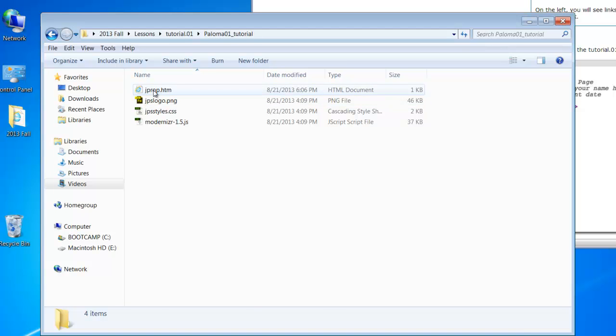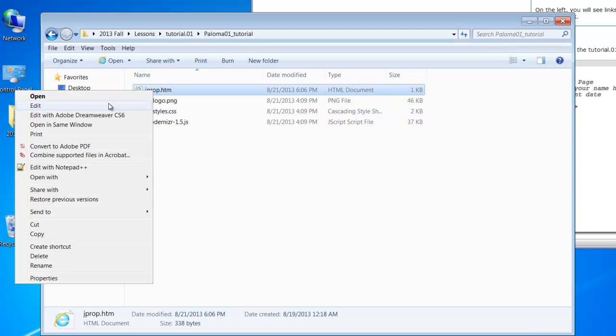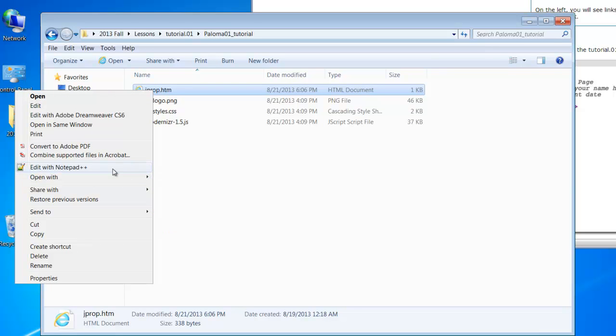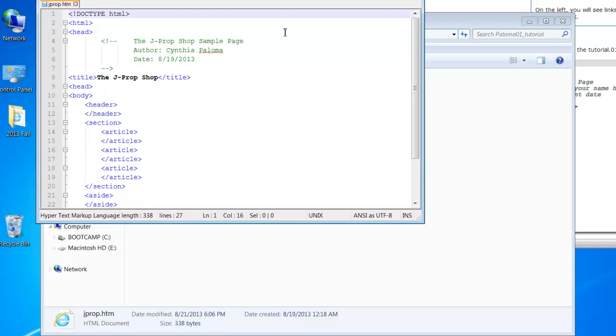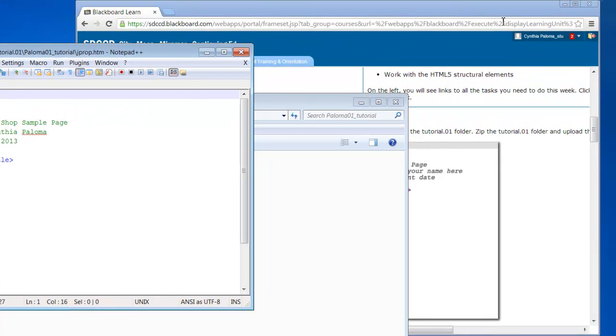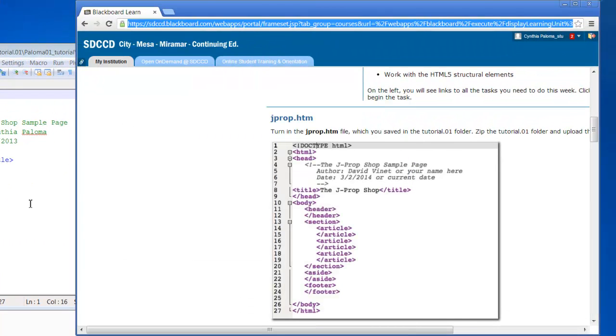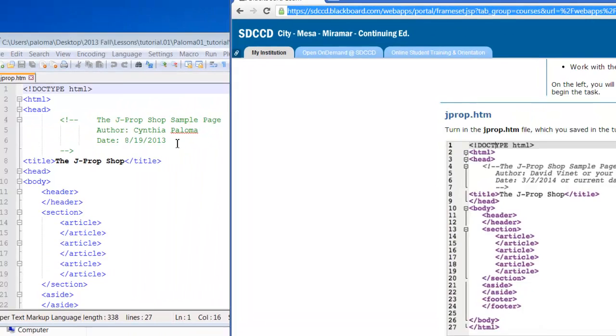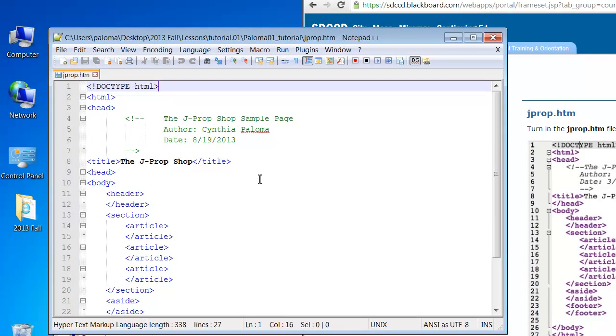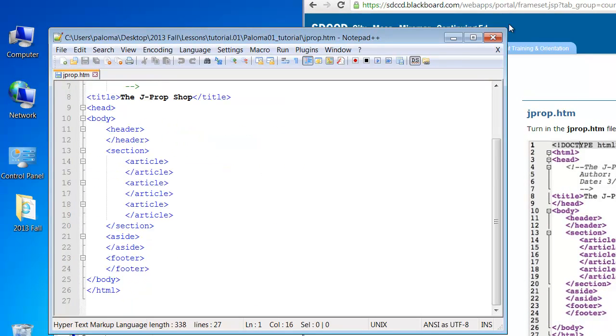So I'm going to look at the code, and I'm going to open it with notepad++. And here you see it. It looks pretty much like this other code here, the example, except that I have my name as the author and the current date under the date field. All right. So it all looks good.